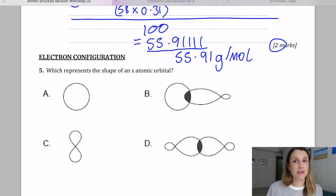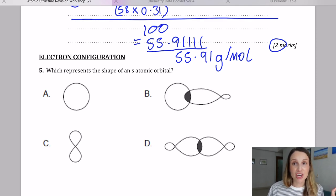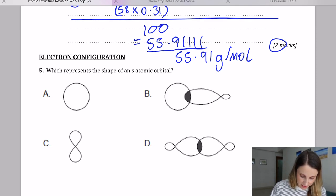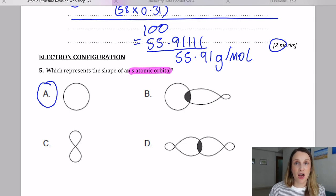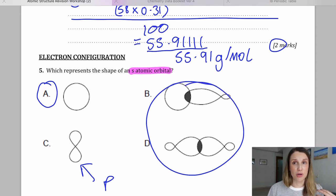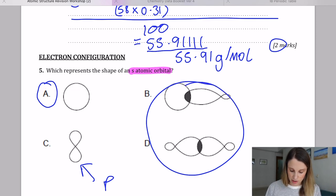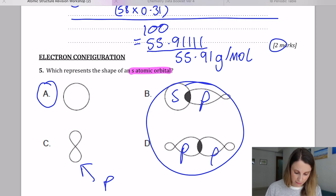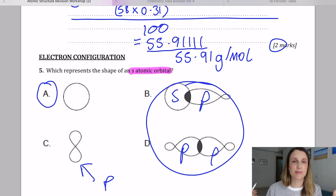Moving on to electronic configuration — a complex topic, so if you don't understand please speak to your teacher and watch other videos. The first question is about the shapes of orbitals. S orbitals are spherical shapes, or circles in two dimensions. P orbitals are shown here, and the other two show bonding orbitals — an s-p overlap and a p-p overlap — which you're not expected to know. If asked for an s atomic orbital, you're just looking for the sphere.